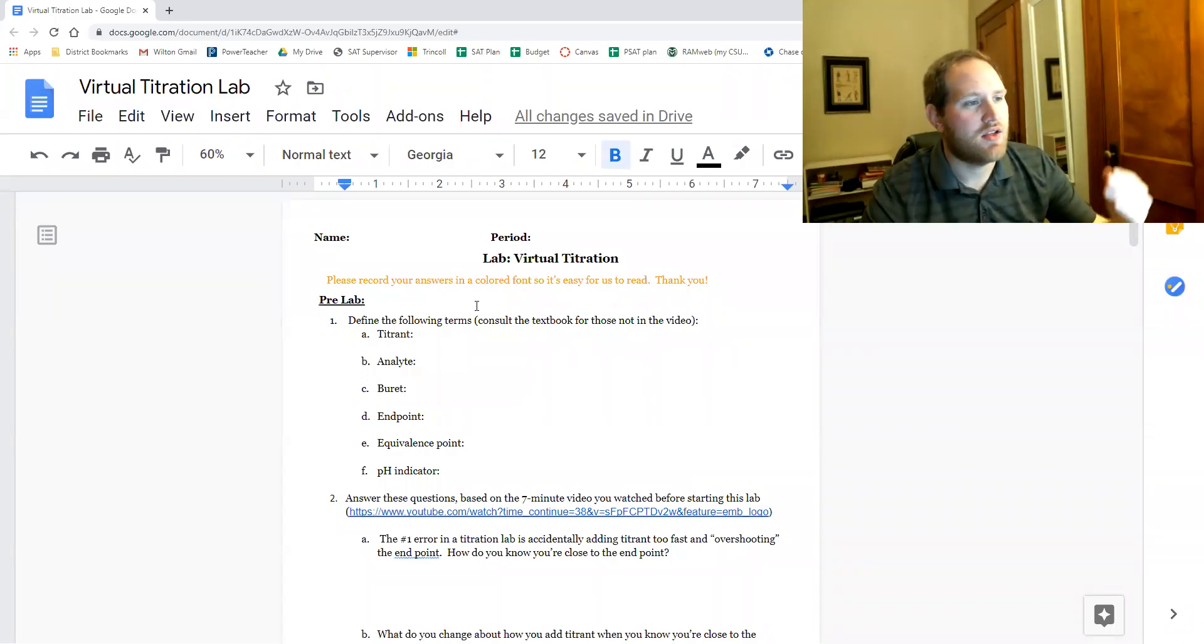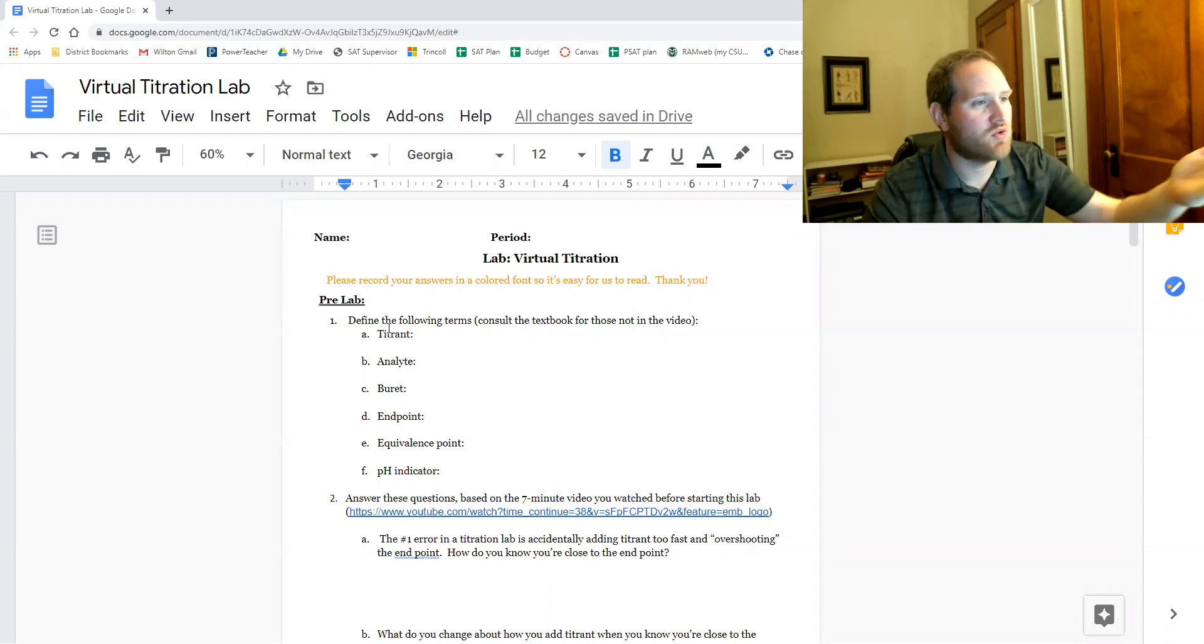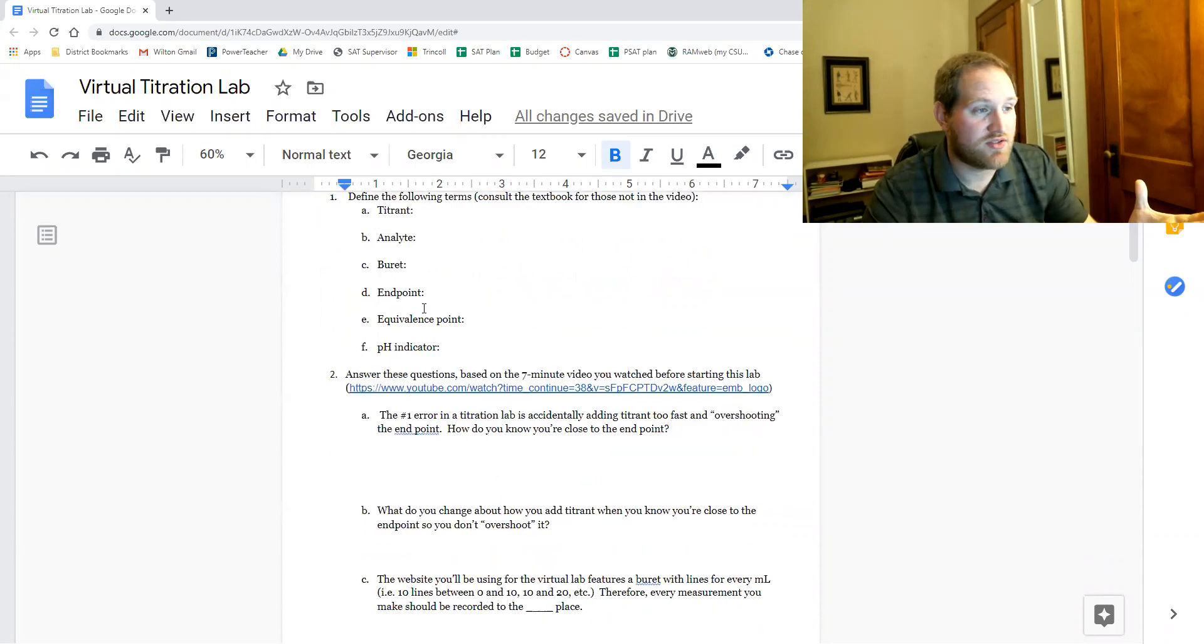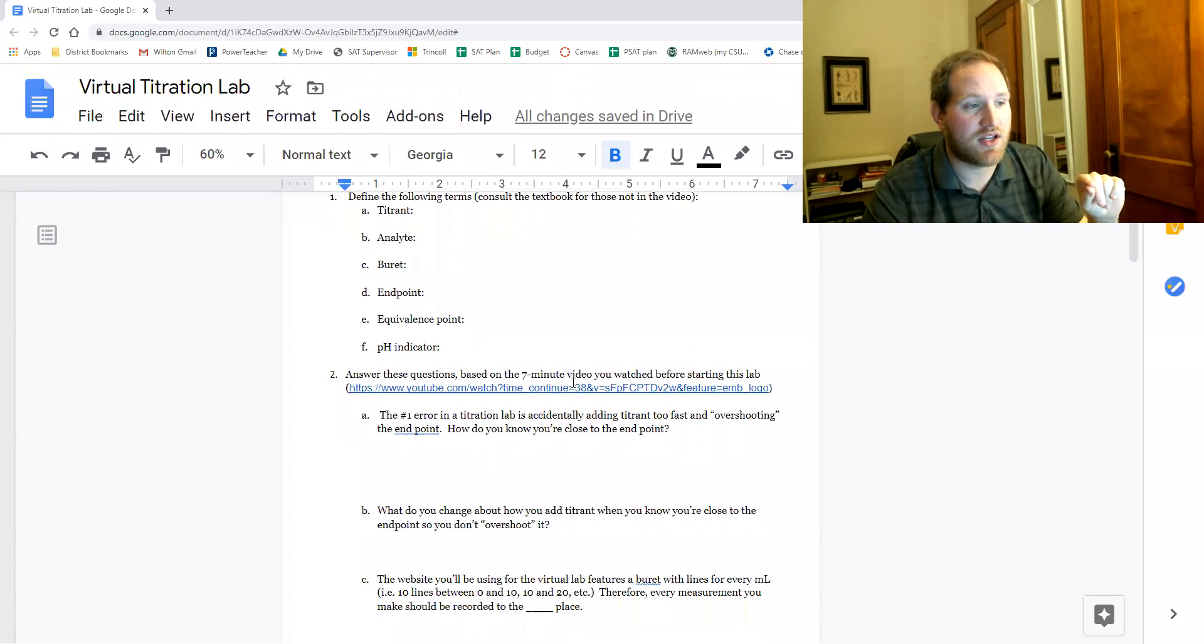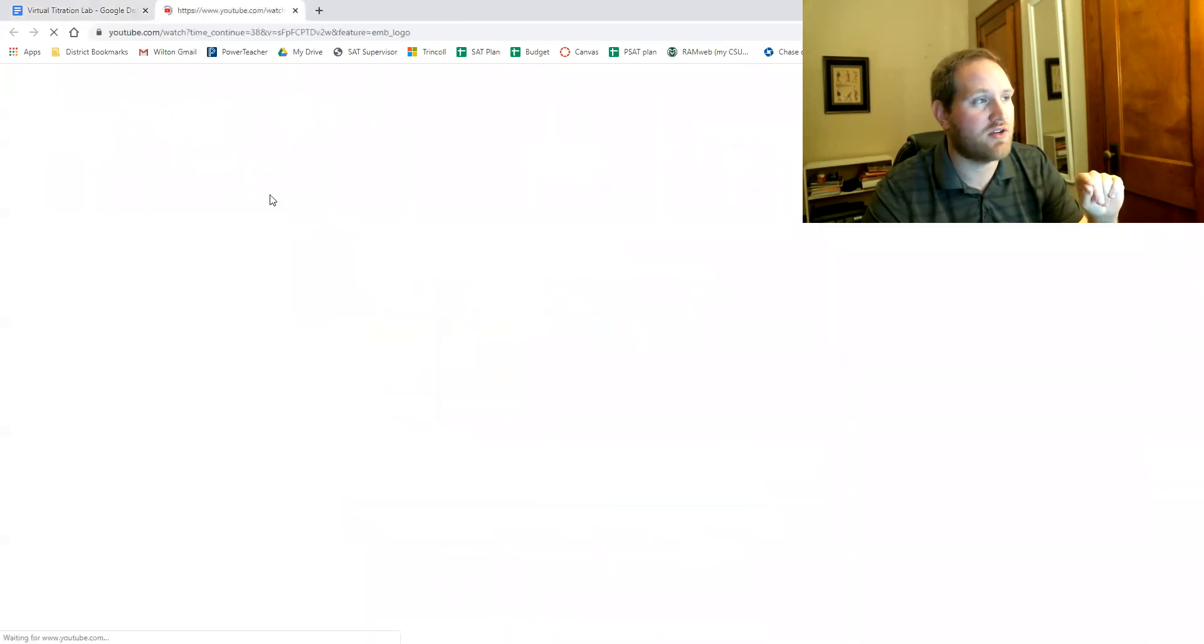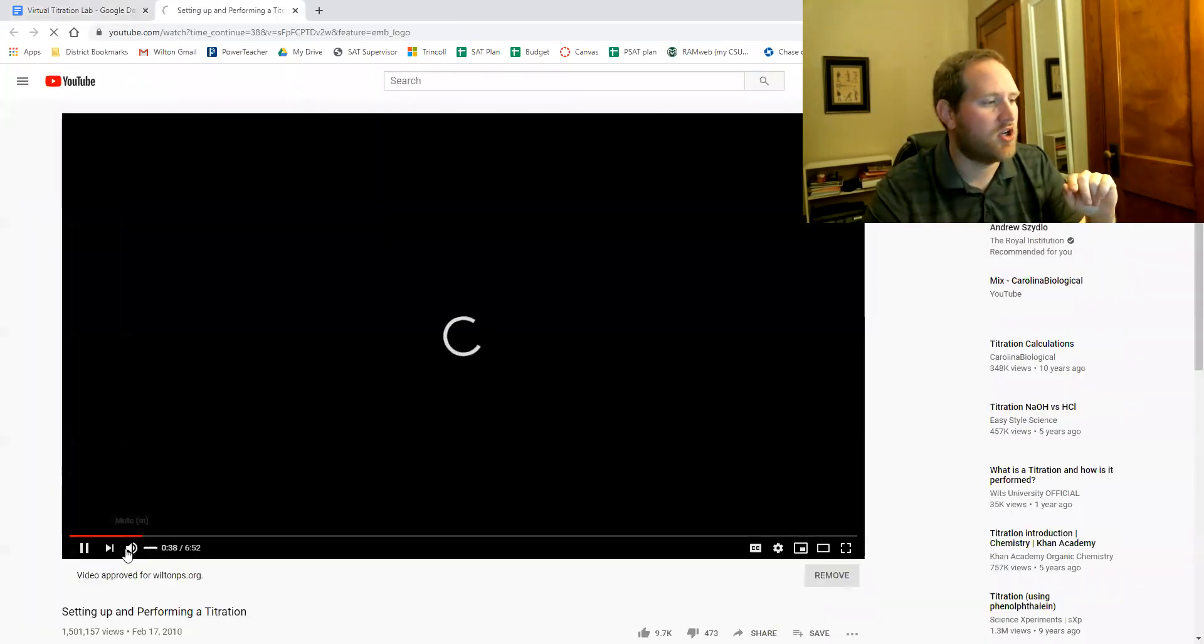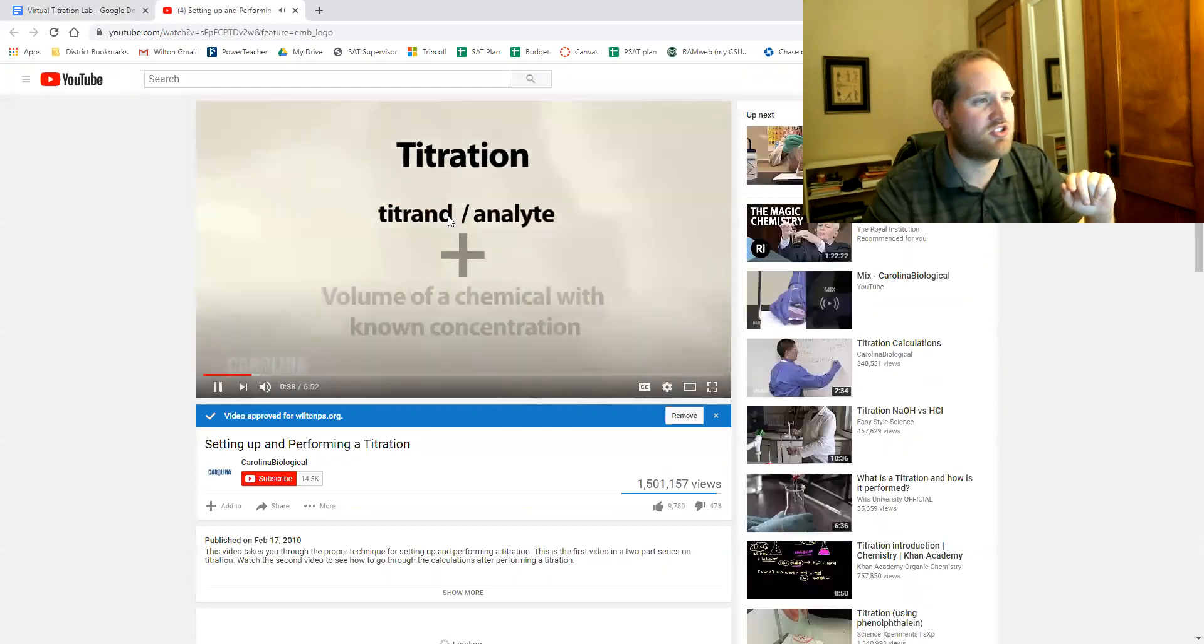Hi everyone. In this video I'm going to run through the virtual titration lab. So here's the document. You're gonna start with the pre-lab questions. These are mostly based on this seven-minute video here. This was the Carolina video going through the titration lab.